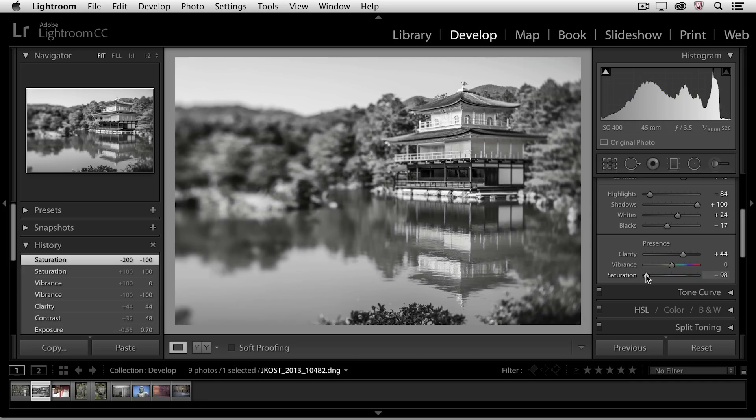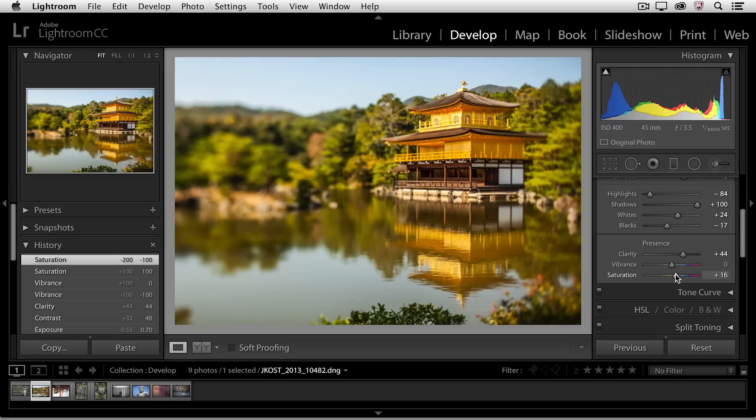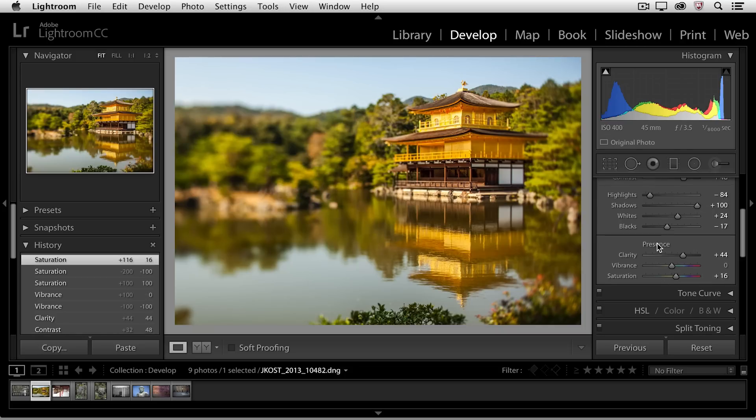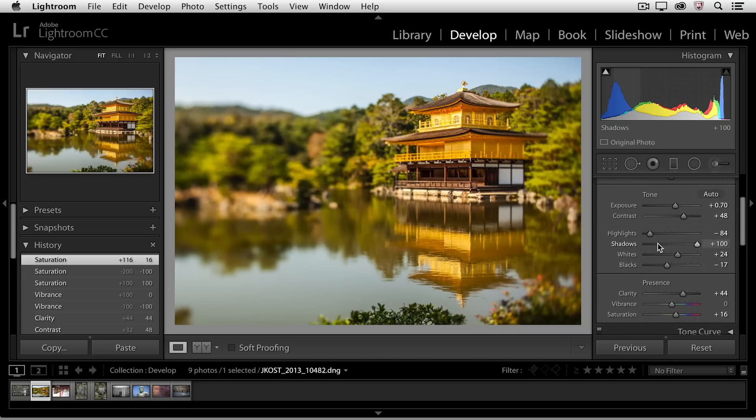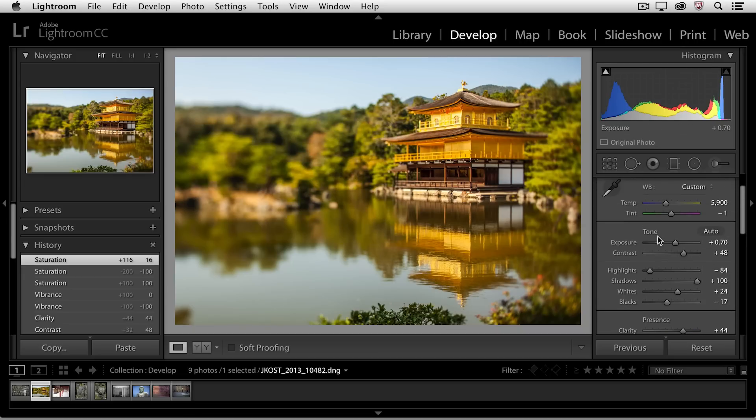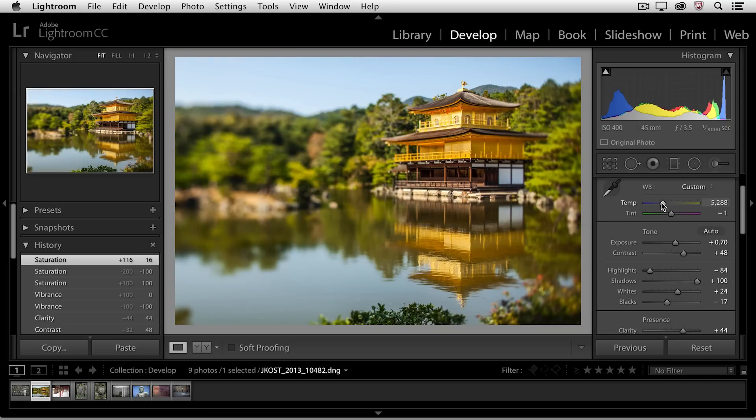All right, let's go ahead and increase the saturation slider a little to give it a bit more color. Once I've done that, I think the image is looking a little bit too warm, so I'll scroll back up to my temperature and tint sliders and just move them down just a bit.